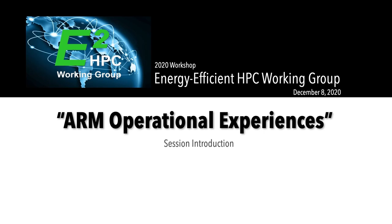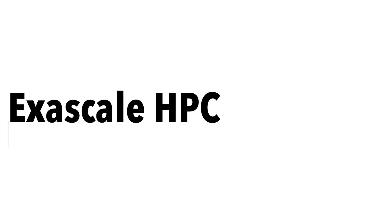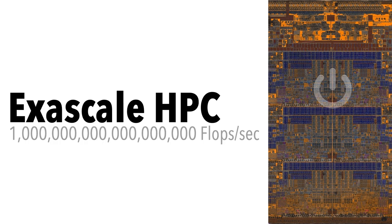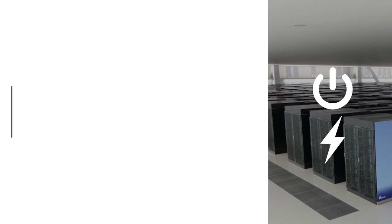Welcome to the ARM operational experiences session. In the current exascale era, HPC systems are heavily impacted by power and energy consumption due to the physical limits of the current silicon technology.